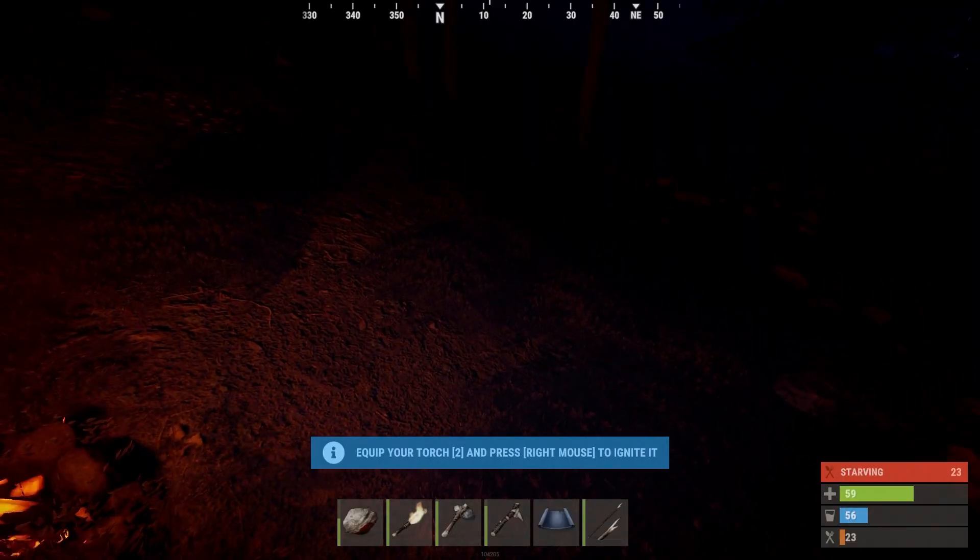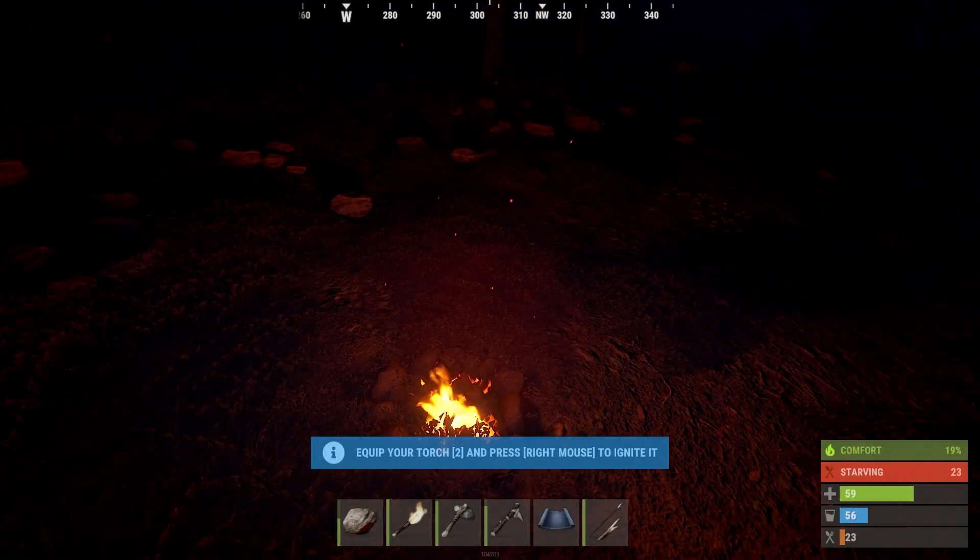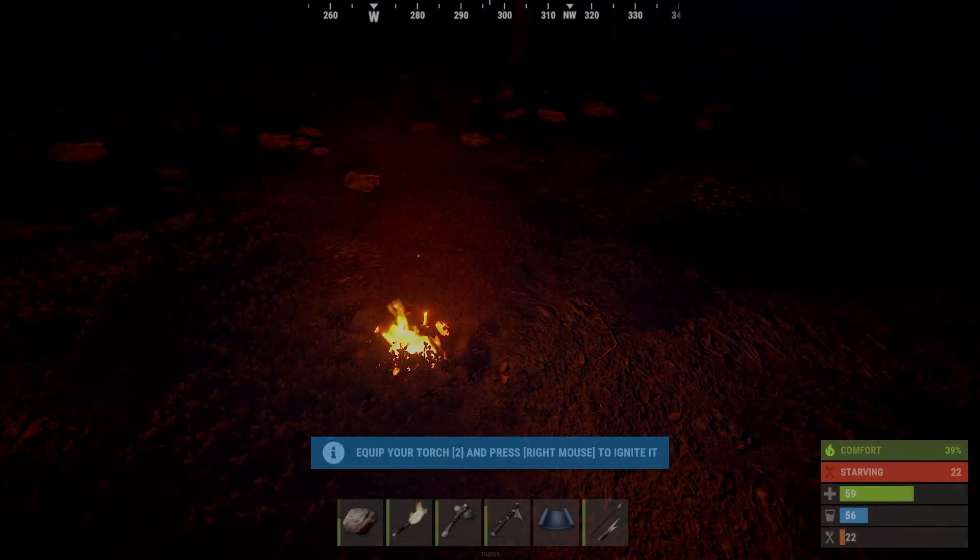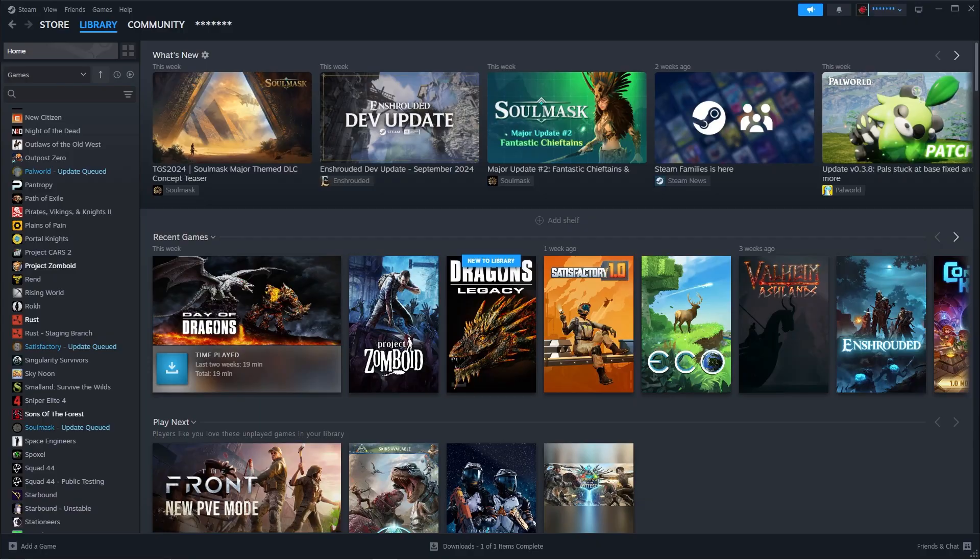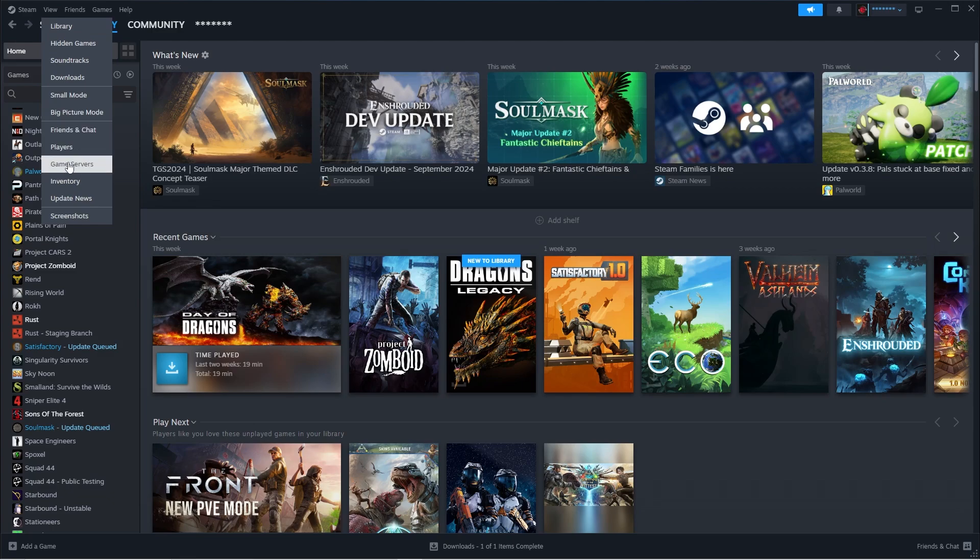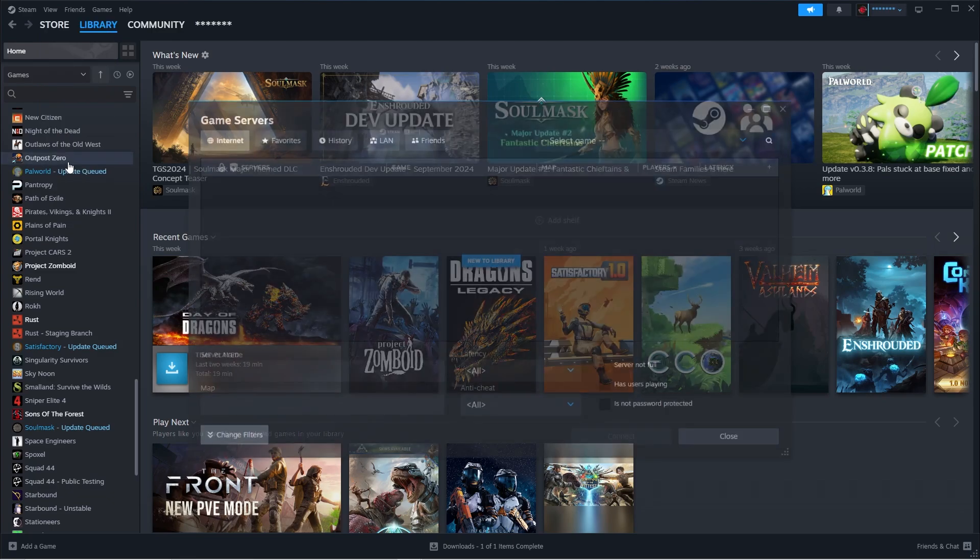However, the best and easiest way would be to add your Rust server to a favorite list using Steam. Here is how it's done. Start up Steam, click on View, then on Game Servers.